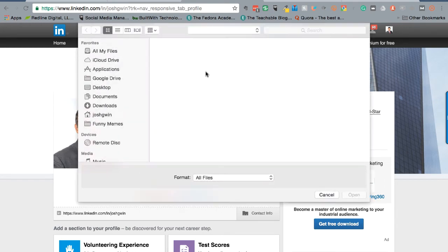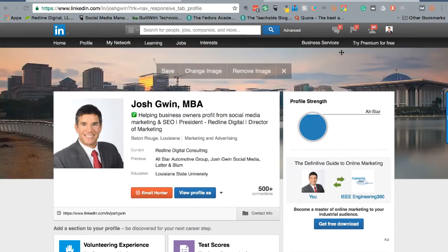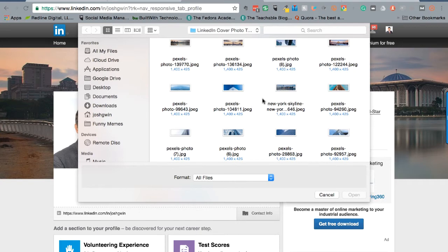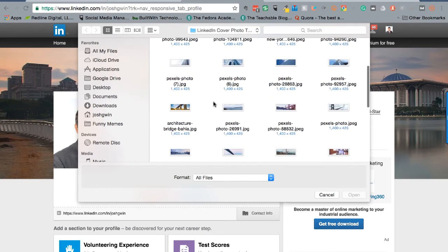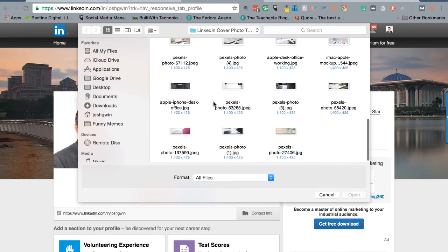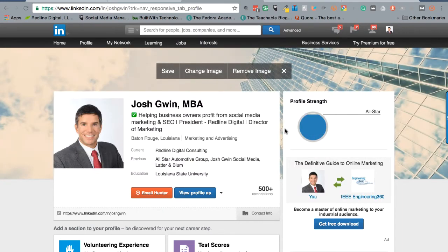I'm going to actually change this again because I don't like this one as much as I thought. Skyline pictures, pictures of buildings — things that are offset to the side of your image work pretty well. Let me find one that I really liked. This building image works really well and I think it looks really good. Once you're satisfied with your image you can click Save and you will have that image saved as your new background.